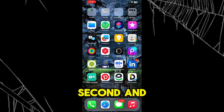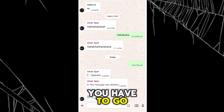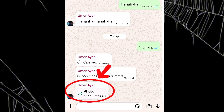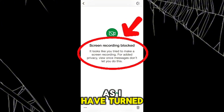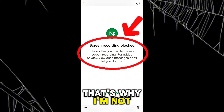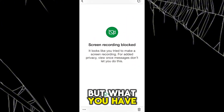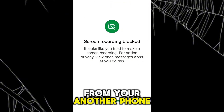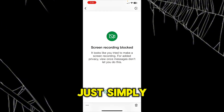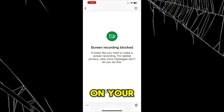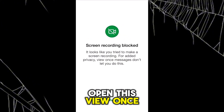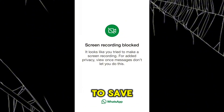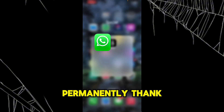Now moving to the second and final step: go to the view once photo that you want to save or replay. As I have my screen recorder turned on, I'm not able to see the photo myself. What you have to do is, when the photo is opened, simply capture it using another phone. If you don't have another phone, open WhatsApp on your laptop, open this chat, open the view once photo, and capture it from your phone. That's the only way to save view once photos permanently.